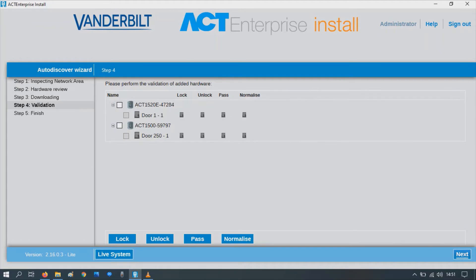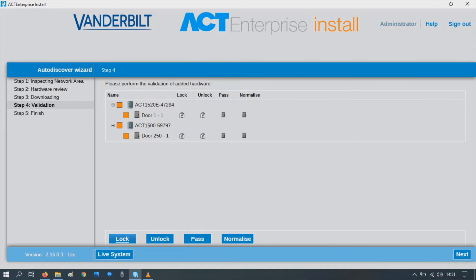At the bottom there, press next. We can do a little test to make sure everything's working. Select all the doors. Let's unlock the doors. As I unlock, I can hear the relays click. Let's lock them — they lock. And then normalize. Make sure everything's OK.